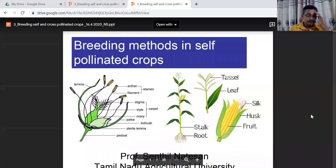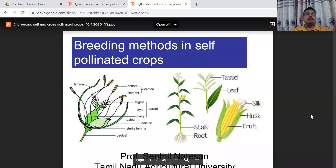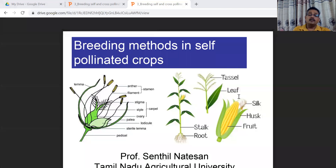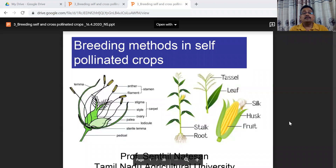Today's discussion is about breeding methods for pollinated crops. Two slides are shown: on the left side we can see rice — how the rice crop and panicle inflorescence looks — and on the right side you can see how maize looks. Normally, self-pollinator crops like rice have a closed lemma structure, highly amenable for self-pollination.